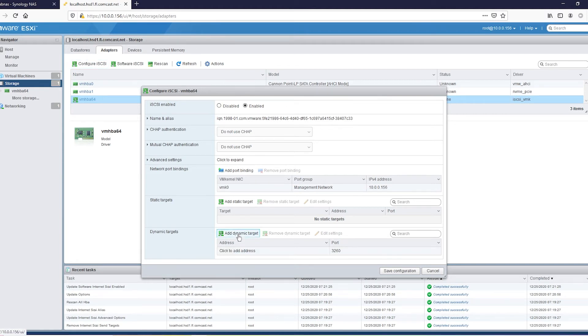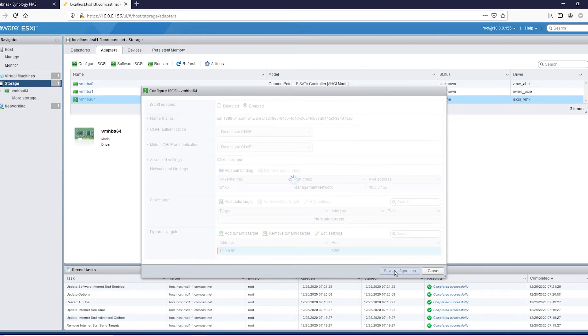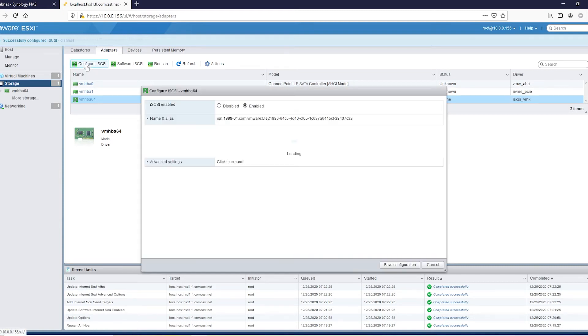Go to add dynamic target. Type in the IP of your Synology NAS and save your configuration. Now, watch what happens when we open that back up.